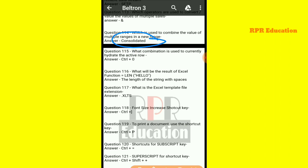Next: what combination is used to highlight the currently active row? The shortcut key used to activate the current row is Control plus O.